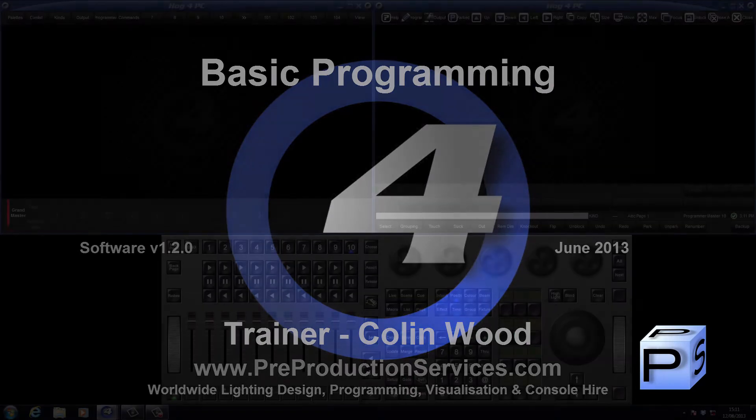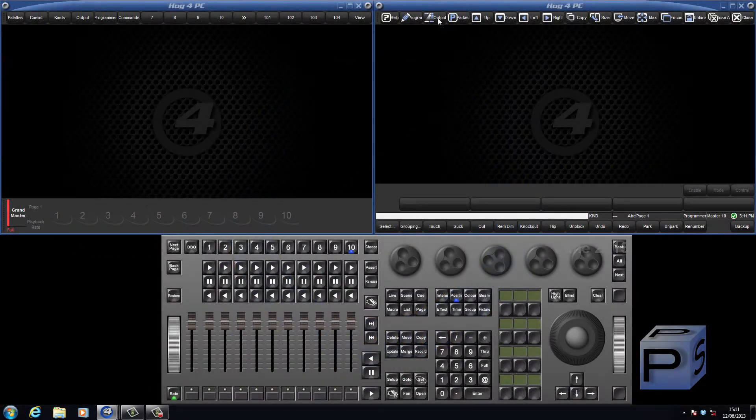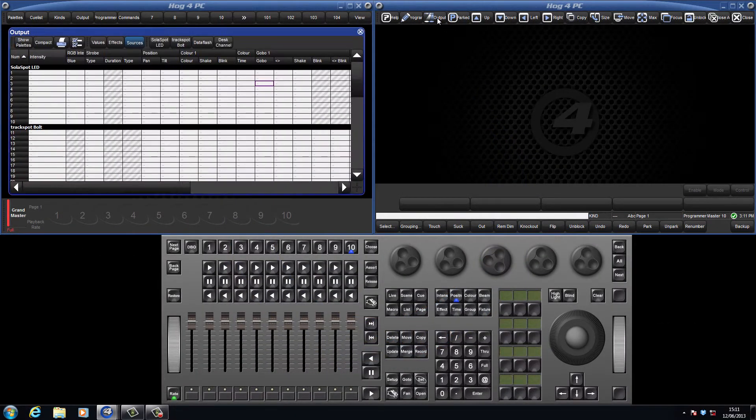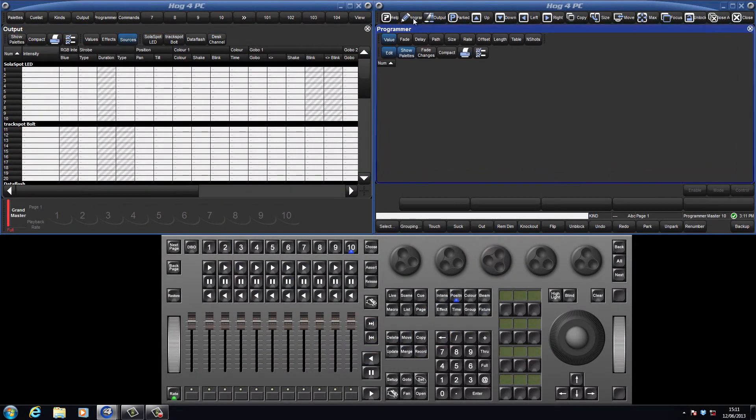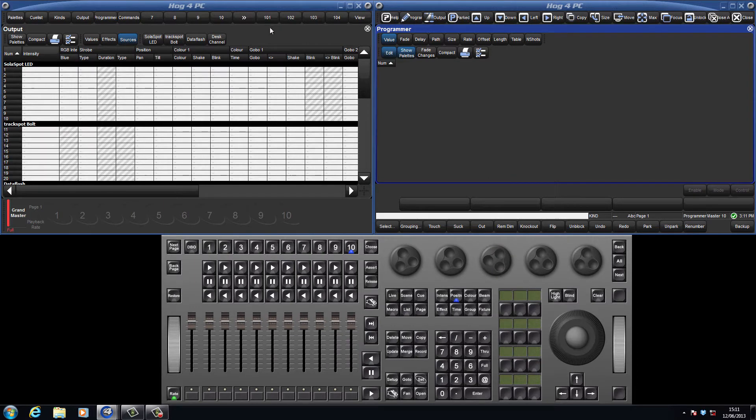Hello and welcome to this HOG4 tutorial which will introduce the Output and Programmer windows. We will be assigning values to some fixtures and finally record our first cue.